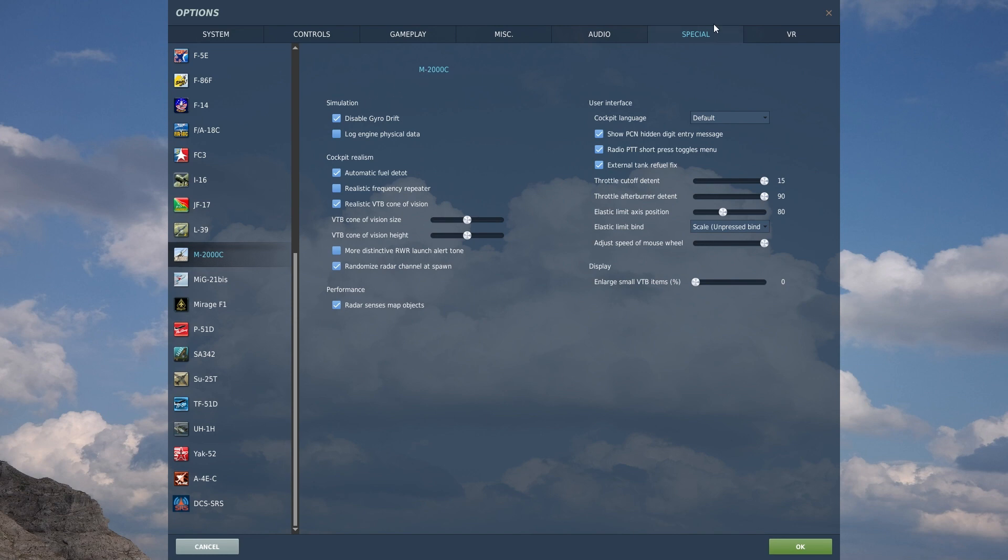So we're going to start off with the special options for the Mirage 2000C. Starting off on the left side with simulation, disable gyro drift. This basically disables the drifting of the internal gyros of the Mirage 2000C. This will, in turn, lead to drifting of the INS system.